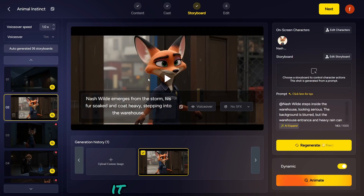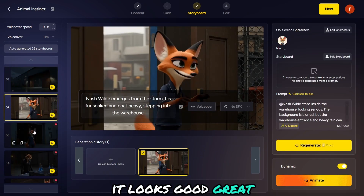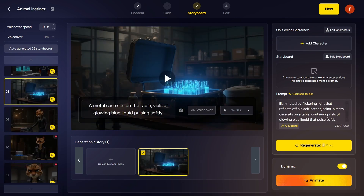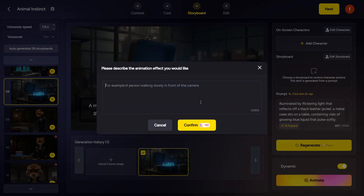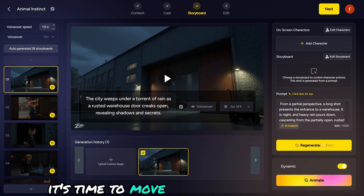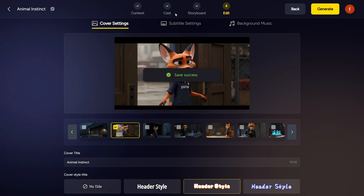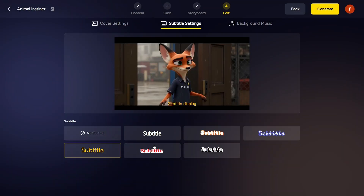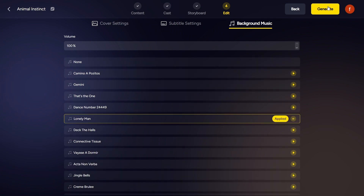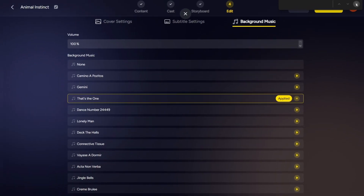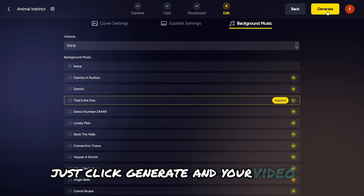Once it's done, go ahead and preview it. If you're not happy, you can always reanimate any scene until you're satisfied. And once everything looks the way you want, it's time to move on to the next step. Here you can choose a cover image for your story, add subtitles if you want, and even pick some background music to match the vibe. Once everything's set, just click Generate, and your video is ready.